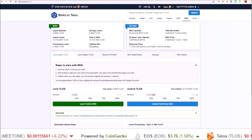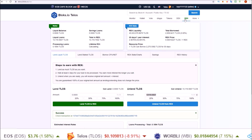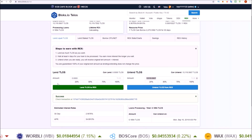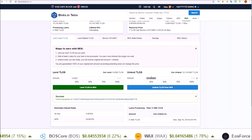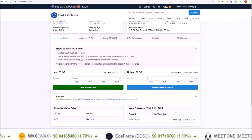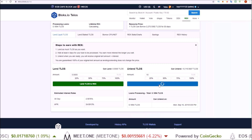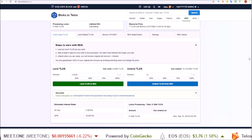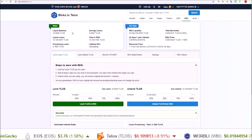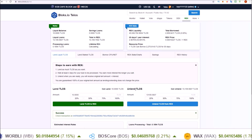I'll show you an example here on the telos.blocks.io REX page — the REX button up here. The Lend Liquid Telos button is where we staked or lent our TLOS to REX, and over here on the other side is Unlend. I'm going to Unlend 10 from the 13,000 I have on this account. Click Unlend, Scatter pops up, send the transaction, and you can see my zero balance of liquid TLOS just went to 10 liquid TLOS because I unlent those TLOS from REX.